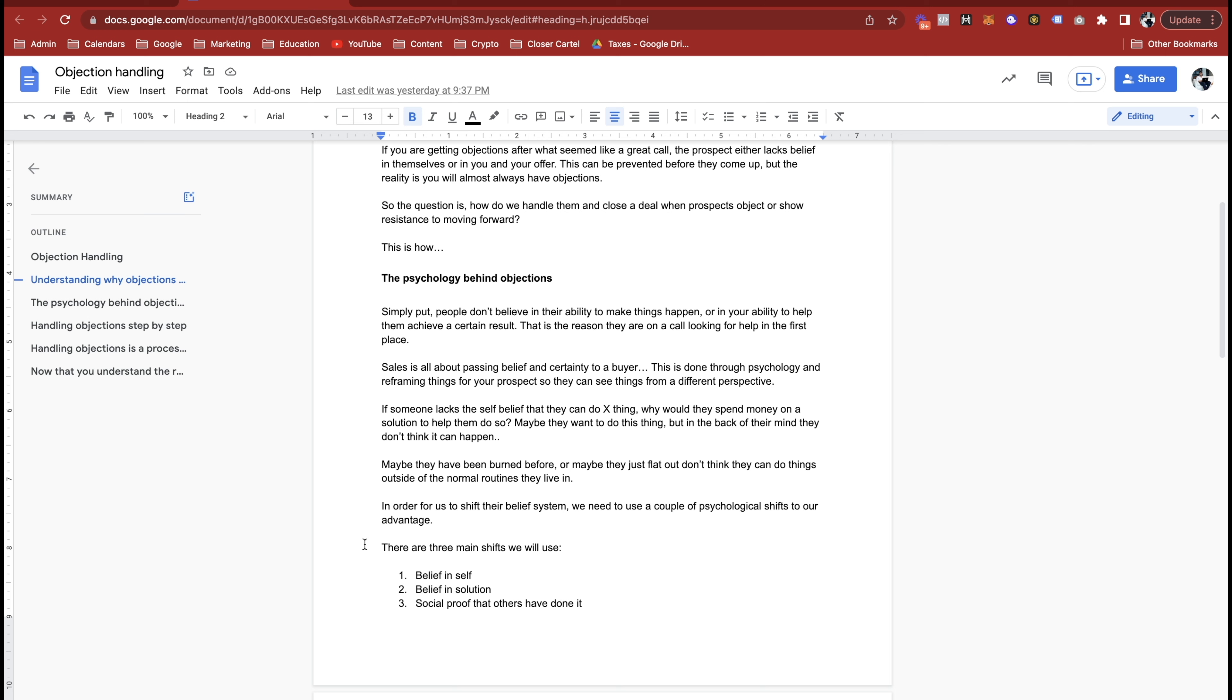If they start to give you objections, you can understand why they have that problem in the first place, and then we need to handle those. Sales is all about passing belief and certainty to a buyer. This is done through psychology and reframing things for your prospect so they can see things from a different perspective.